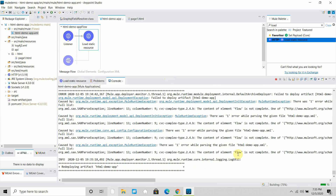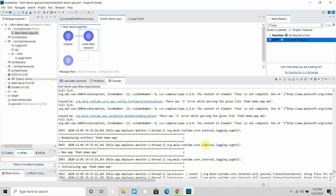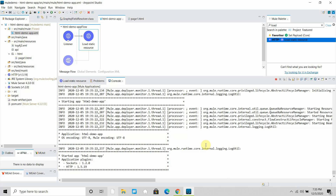Let's wait while it's building and deploying the application. The application has been deployed. Now I can navigate to page one.